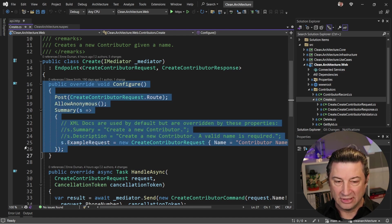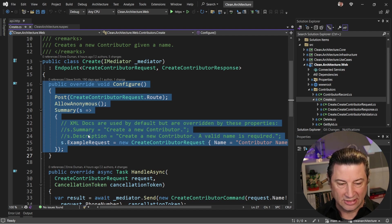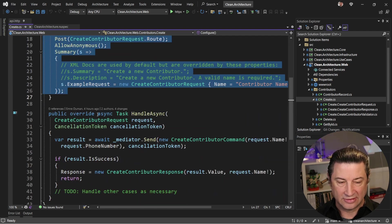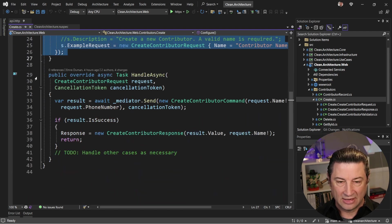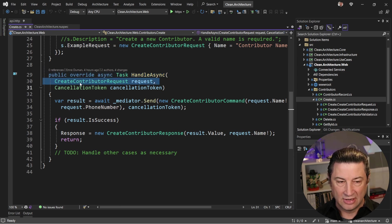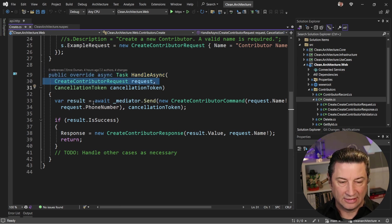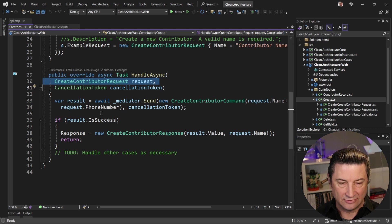First one is to configure what the actual endpoint looks like, what its route is, whether or not it is anonymous, any type of information you want to add to its swagger documentation, things like that. And then it has a handle method that takes in a request, returns back some response, potentially, and does the work inside of here.